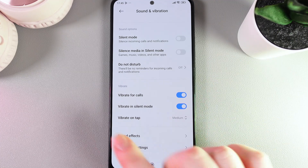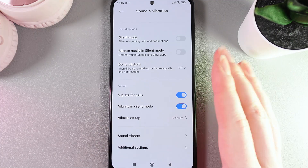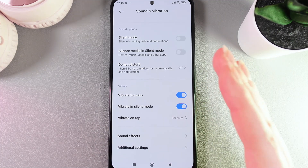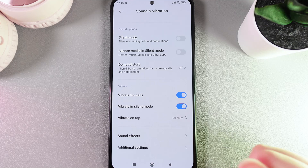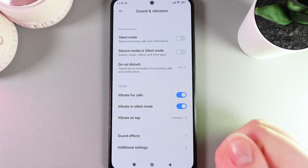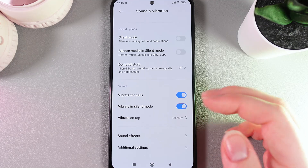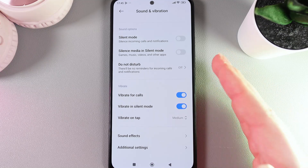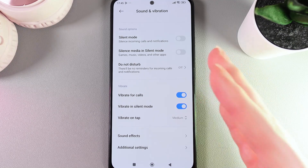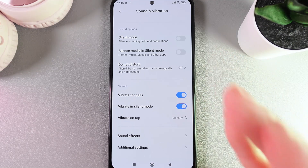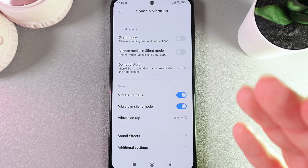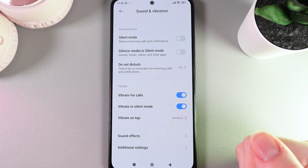Next, we have Vibrate in Silent Mode. Silent mode usually disables all of the system sounds, but vibration is not a sound, so theoretically we can keep it turned on.